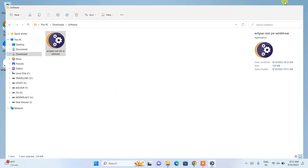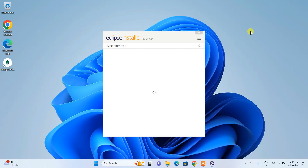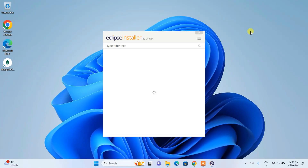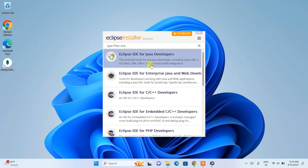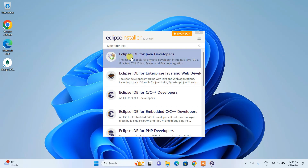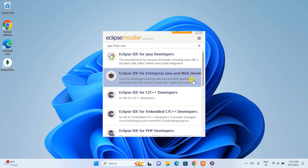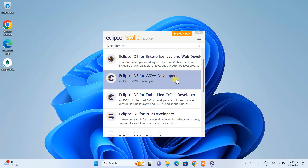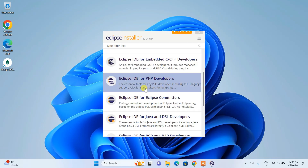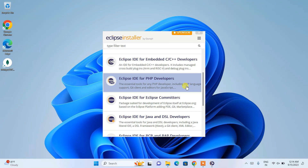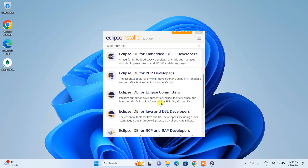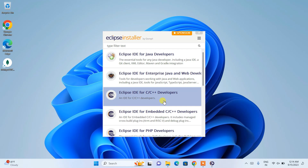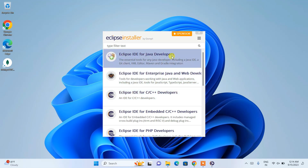Minimize the Downloads folder and the Eclipse Installer screen will appear. Here you can see Eclipse IDE is available for Java, Java EE, C and C++, PHP, and many other languages. From here, I am going to choose Eclipse IDE for Java Developers.